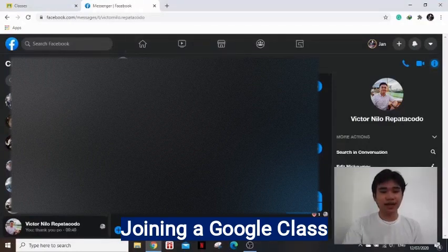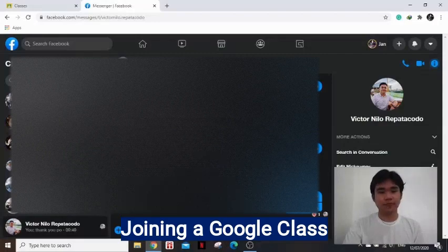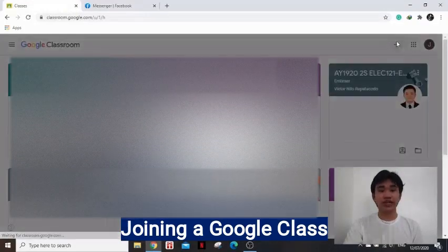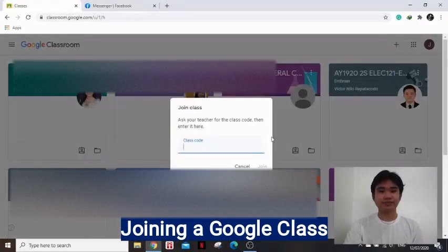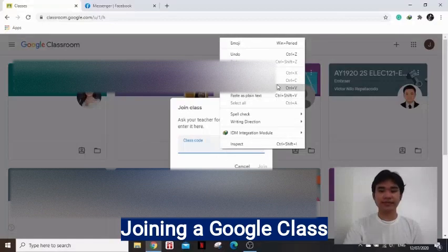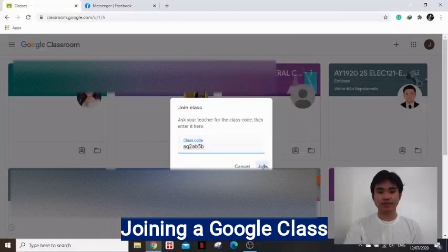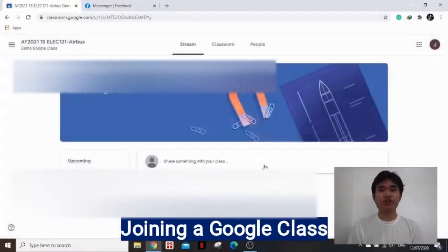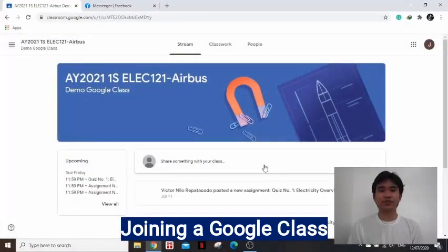Then click Copy. Third, go back to the Google Classroom window, then press the plus sign to join a class. Fourth, paste and press Join. And that is how you join a class in Google Classroom.